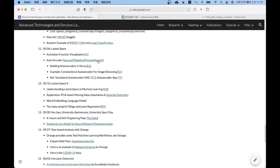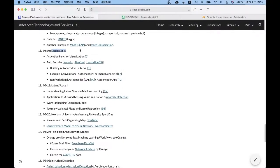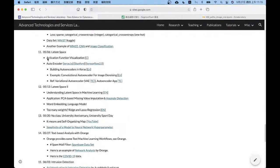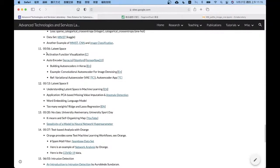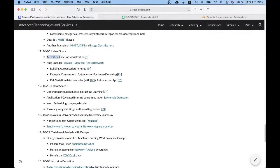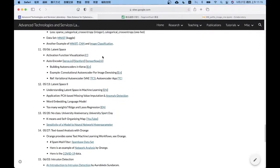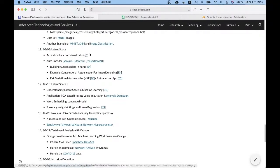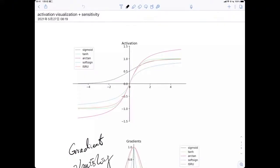I would like to talk more about Landerspace, especially using a very special way, which is activation function visualization. This article is provided by some researchers, however it is written in Chinese, so I will explain it. Here is some example — I want to do some demonstration.